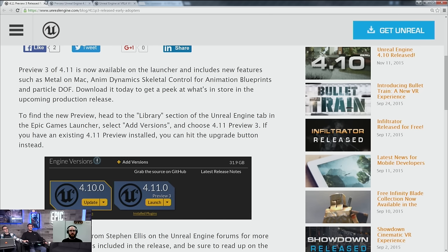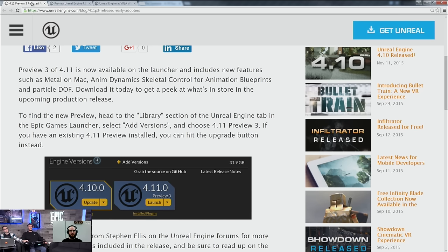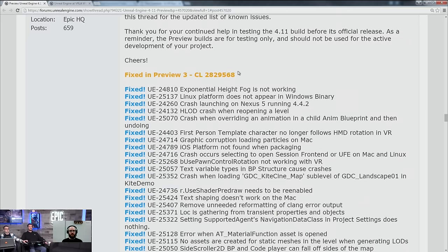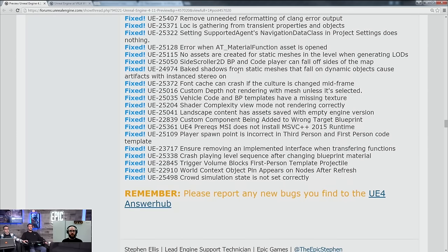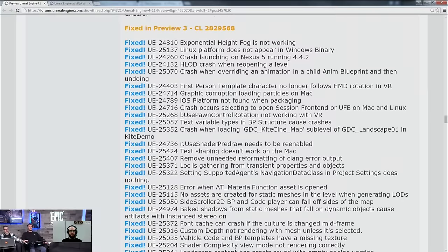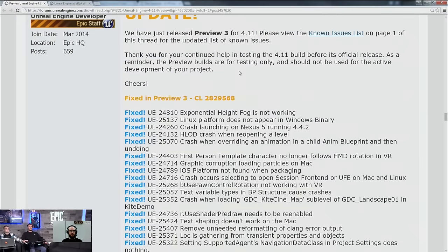Also on the forums, Stephen Ellis has once again compiled a complete list of all the new stuff that's in, and also has a list of known issues that you can locate there. Please just let us know.